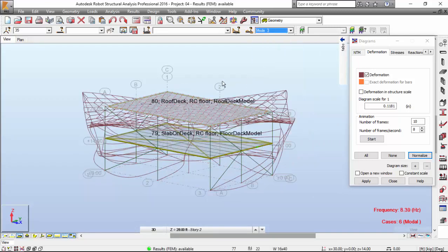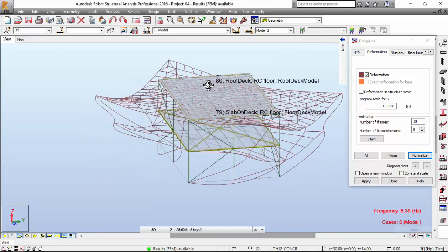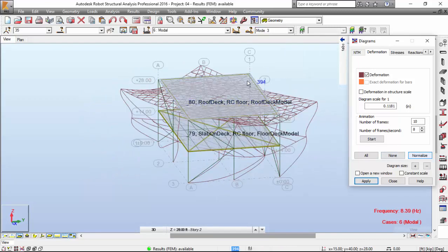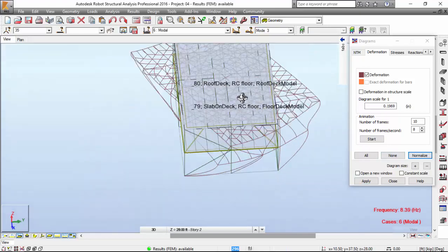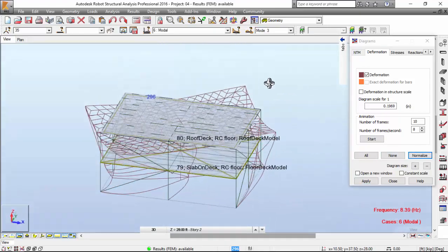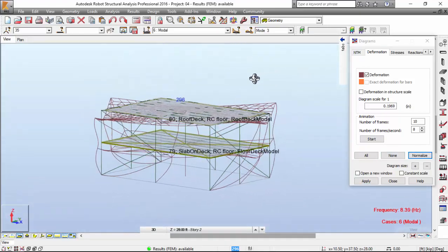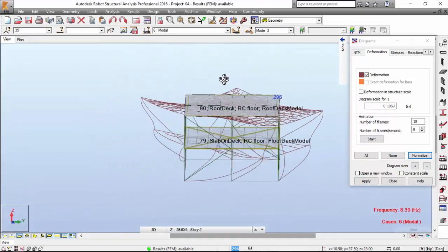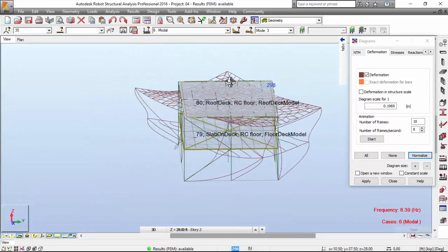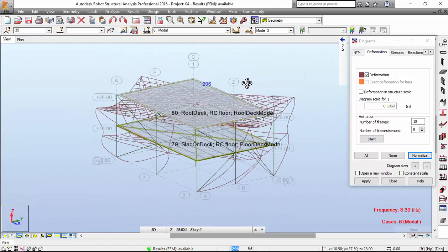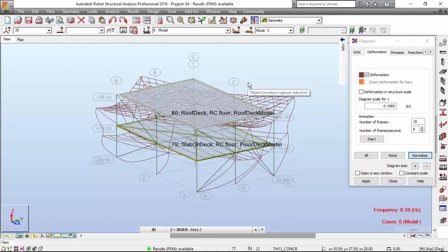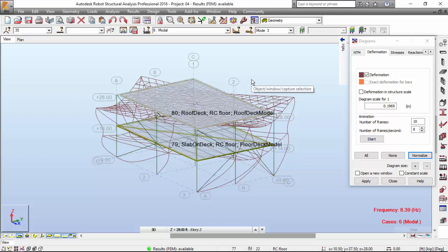Well, number three, which is a torsional mode, as you may see. It's pretty clear that it is a torsional mode. So, you may check your modes of vibration in this way.